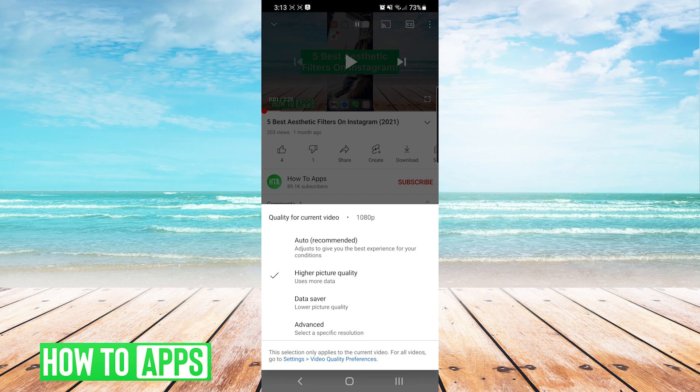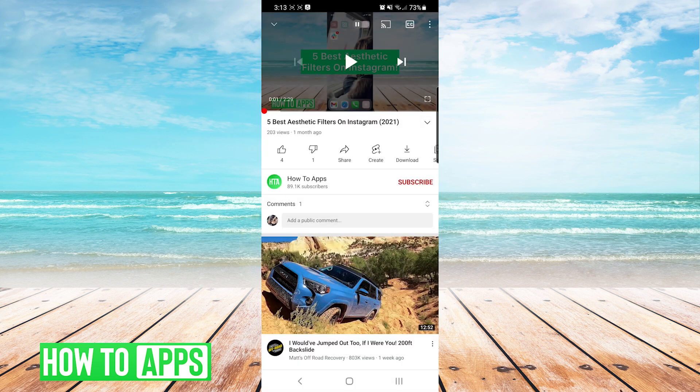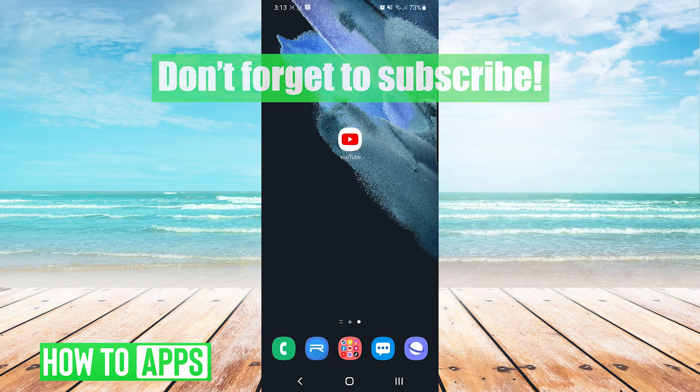And that's it. You have successfully turned off Auto Quality for YouTube. If this video helped you out, don't forget to hit the Like button below, leave a comment, and subscribe for more videos.